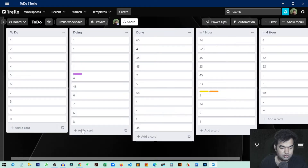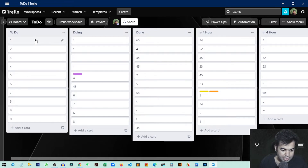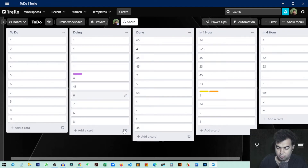For this you just need to open your Trello Dashboard and from here you need to select any cards that you want — maybe you want to delete this one or maybe all of them.